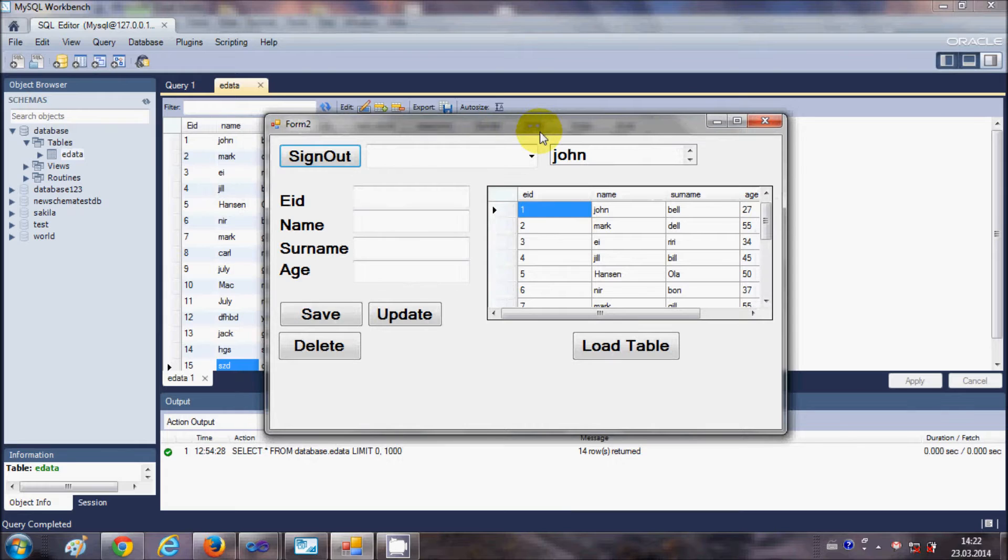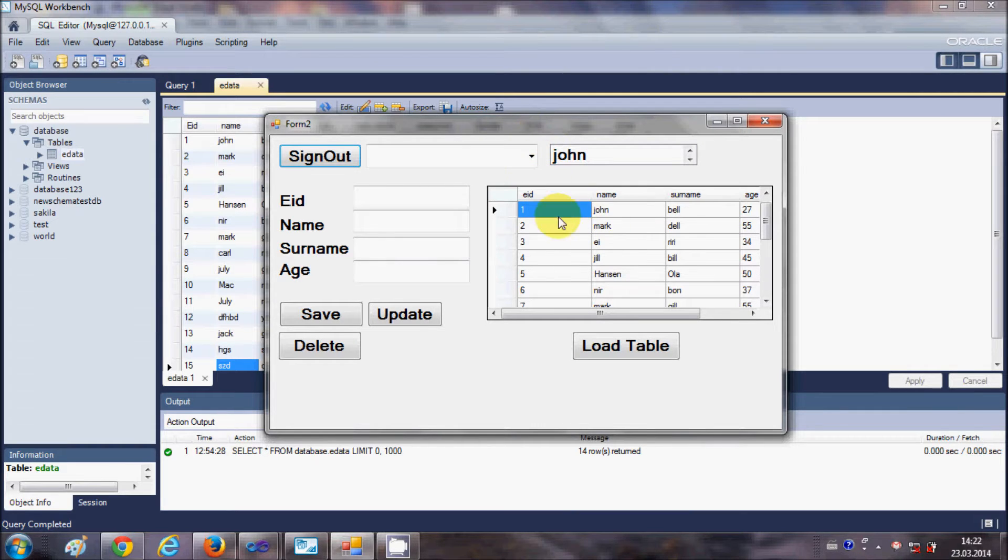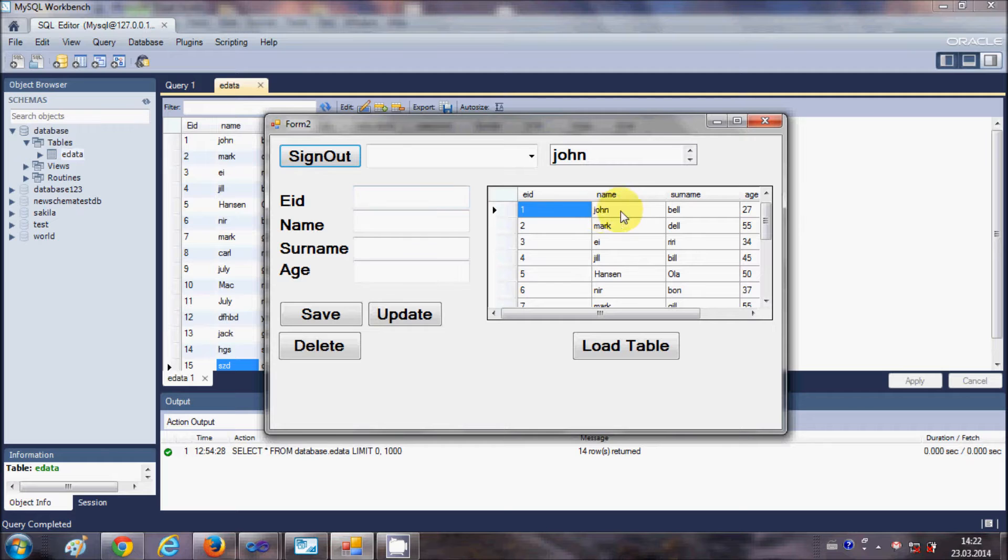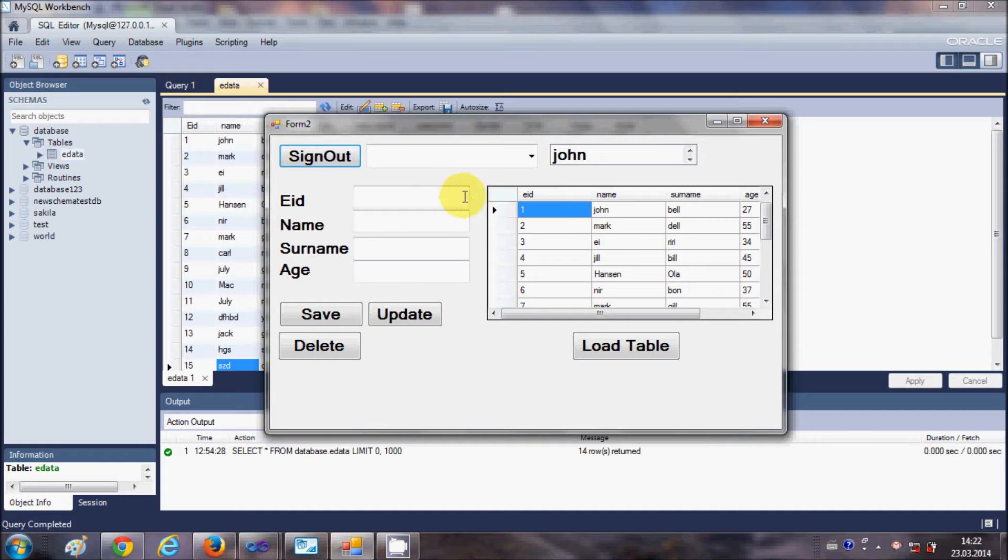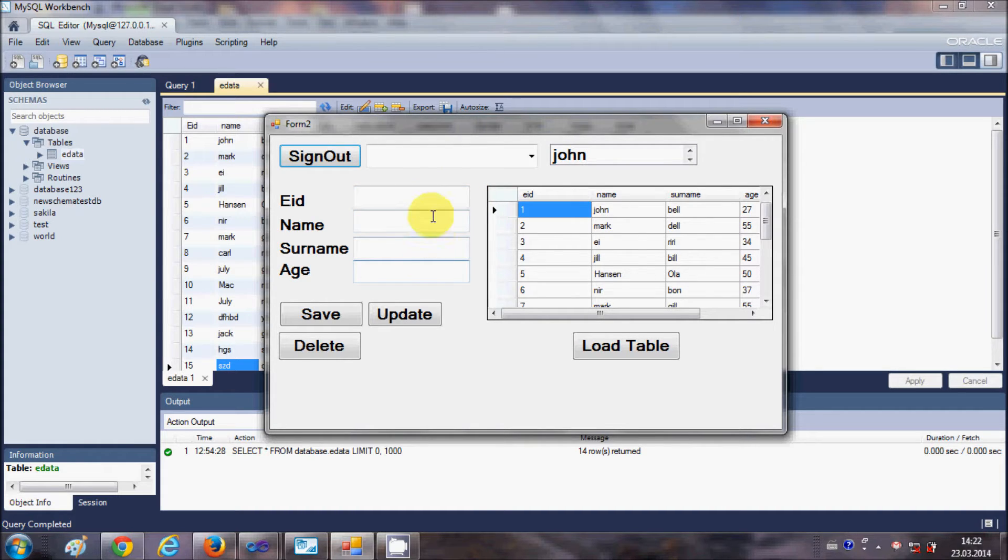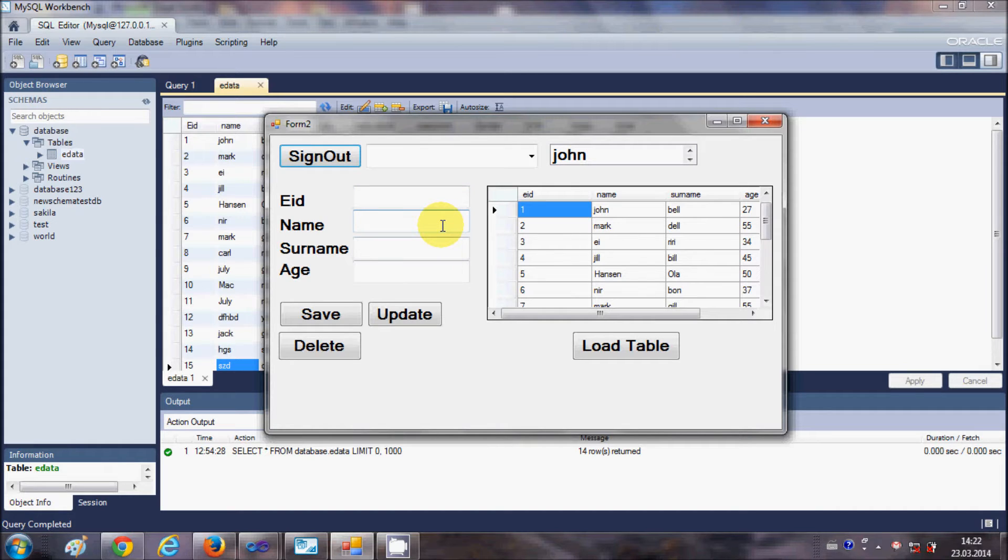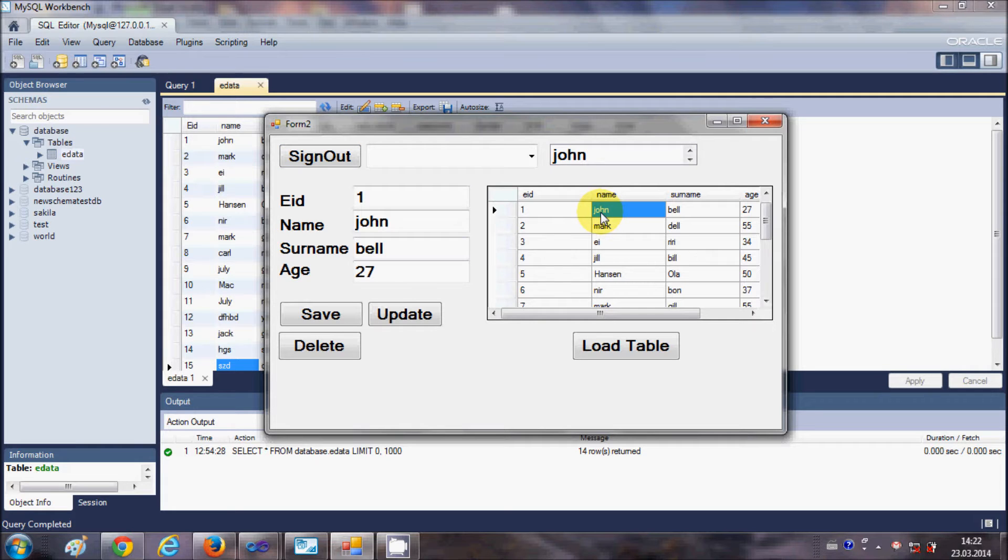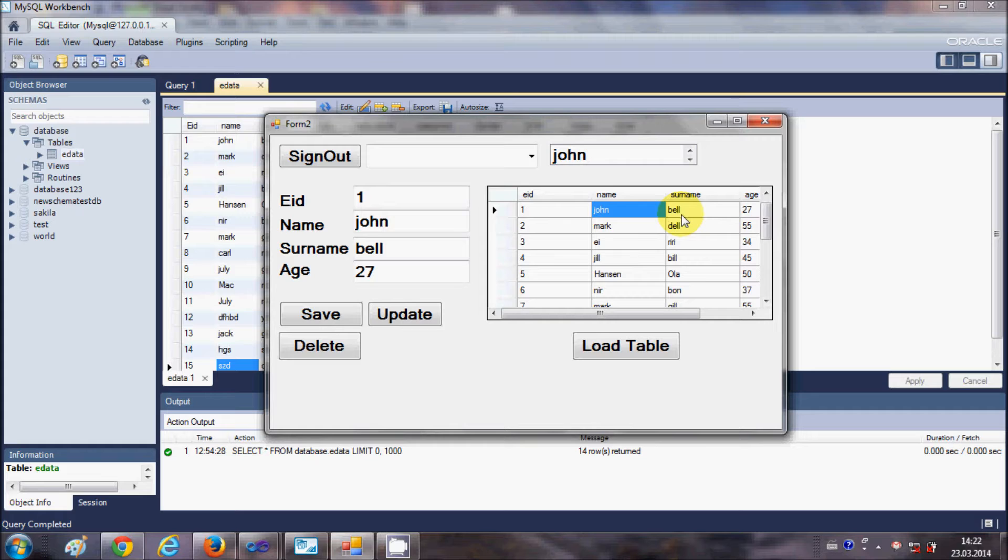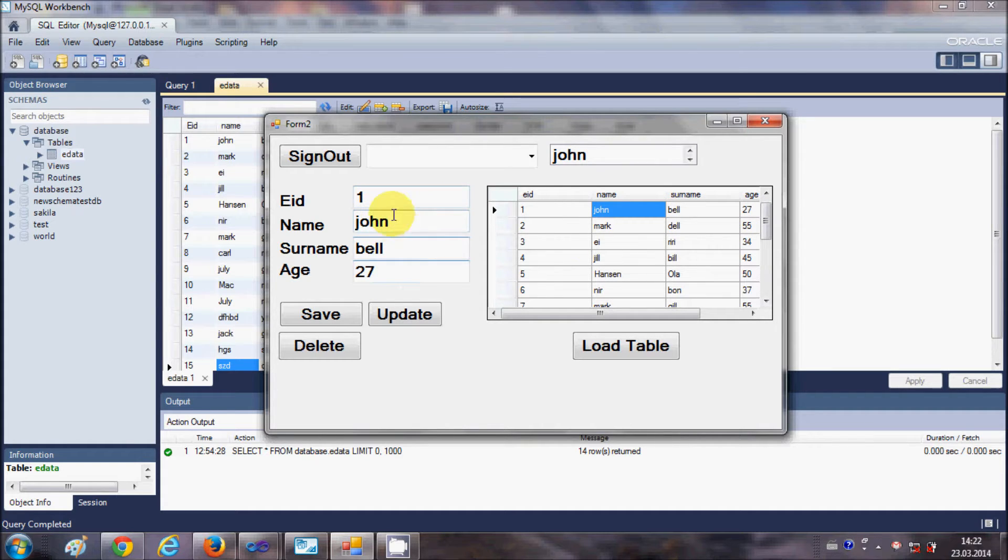Now in this video I want to show you, suppose you want to show all the data when you select any cell in the data grid view, you want to show the corresponding value in these text boxes. How can you achieve this? For example, I select a cell, so the corresponding data from the cell which is employee ID 1, surname and age should appear in these text boxes.